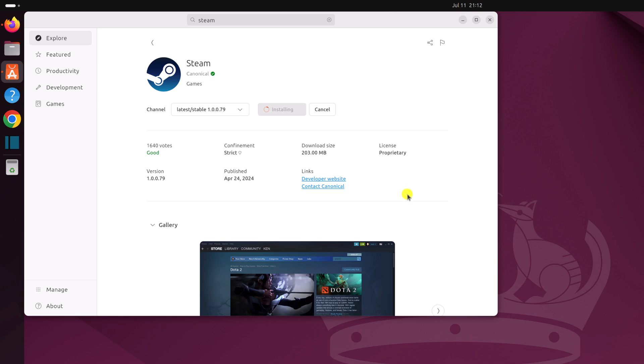And wait for the installation process to complete. Once it has been installed, you can simply click on this open button to open Steam application.